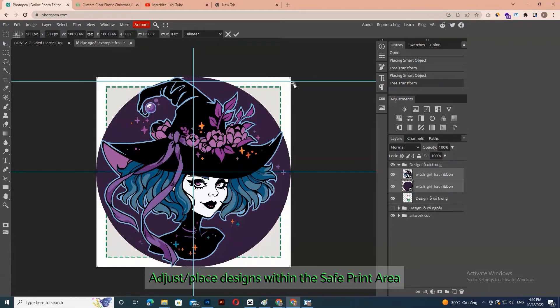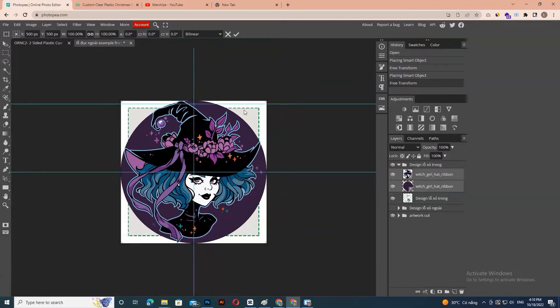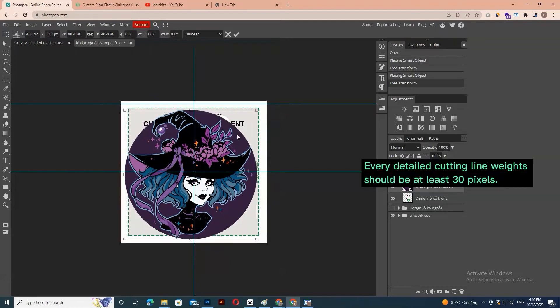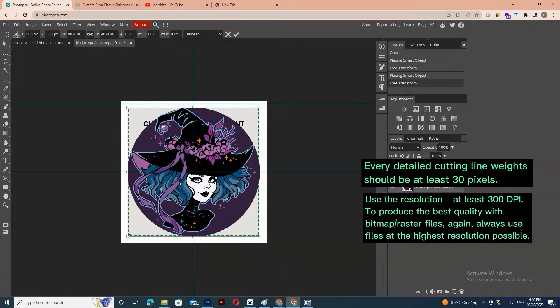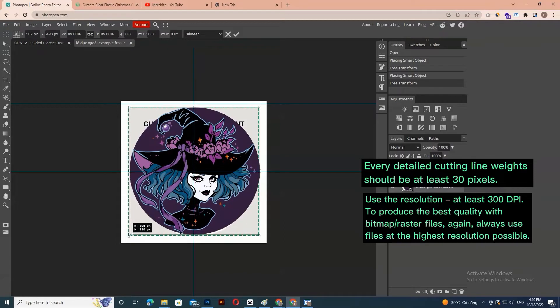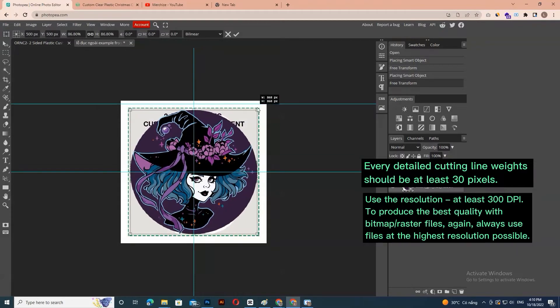Adjust your design within the safe print area. Important notes for creating artwork details: every detailed cutting line weight should be at least 30 pixels. Use the resolution of at least 300 dpi to produce the best quality.